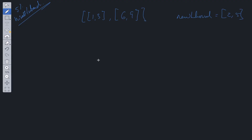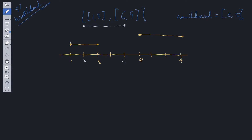Like other interval questions, we start by drawing out the intervals for a visual representation. We have [1,3], [6,9], and the new interval [2,5]. We need to insert the new interval and remove all overlaps.